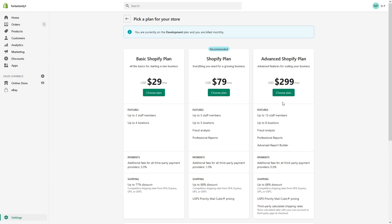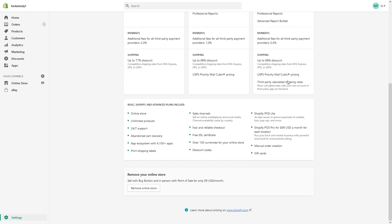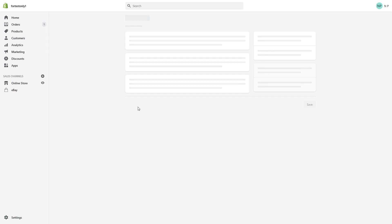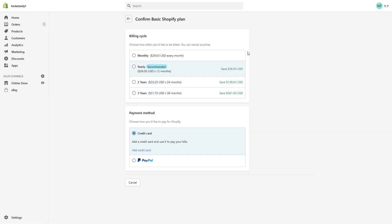There are several options: the most basic Shopify plan for $29, Shopify regular for $79, or Advanced for $299 a month. There's also an option to remove the online store and just keep the buy button for nine dollars a month. You simply select the plan and go through the process.